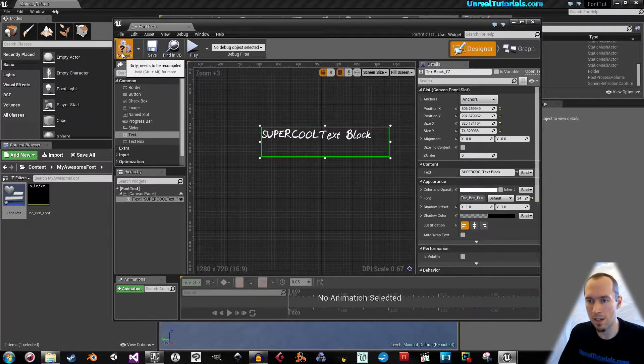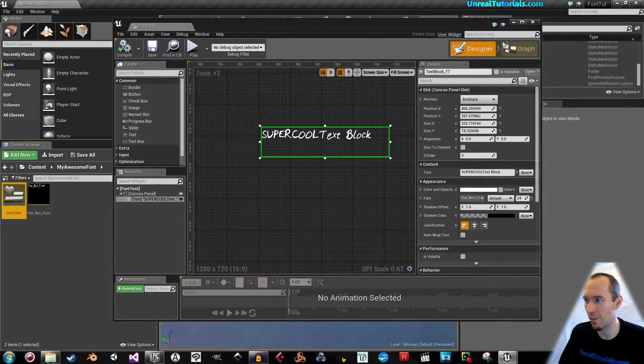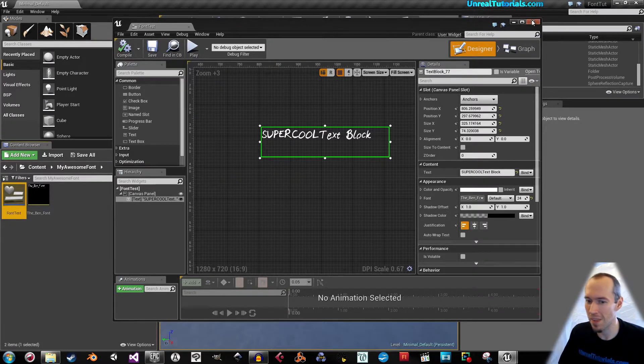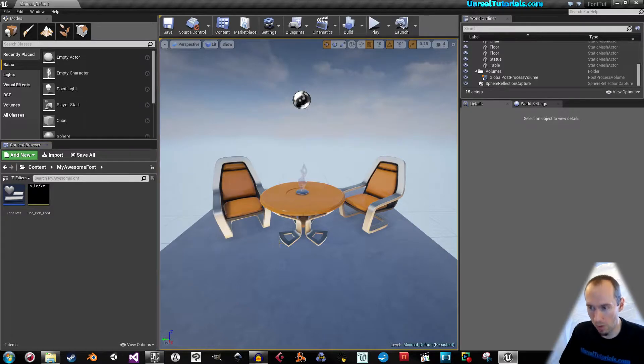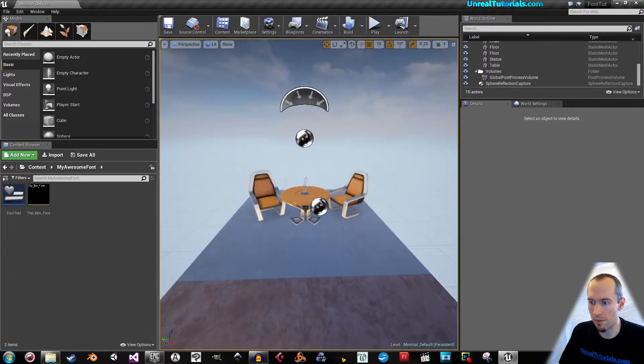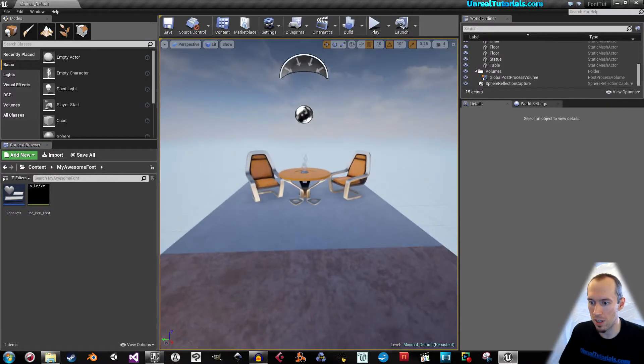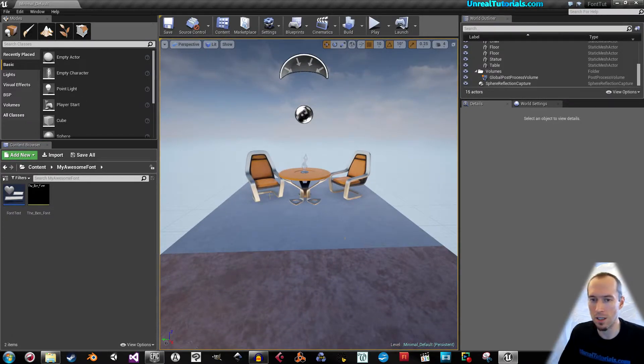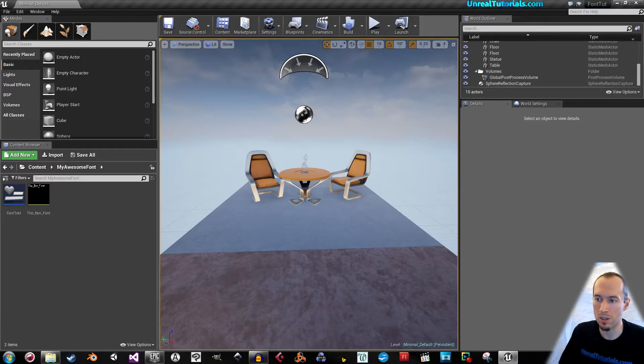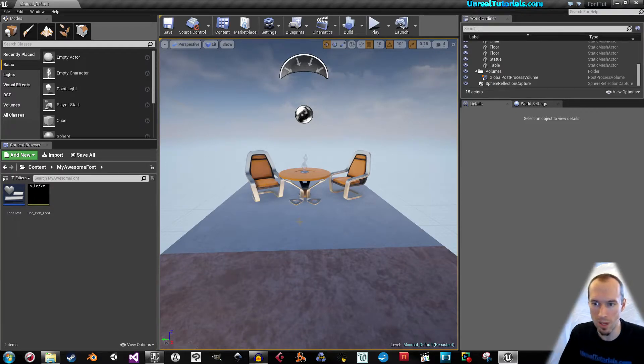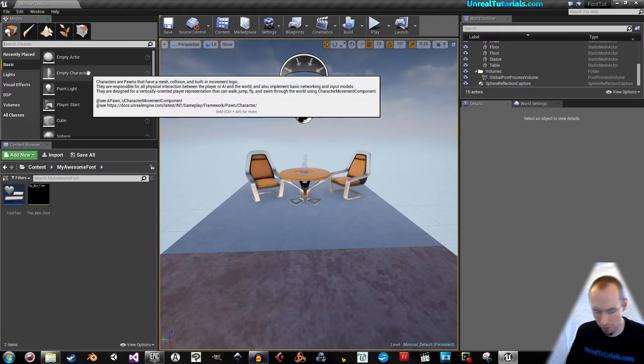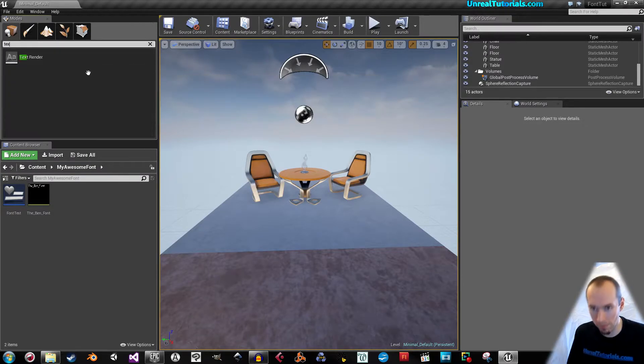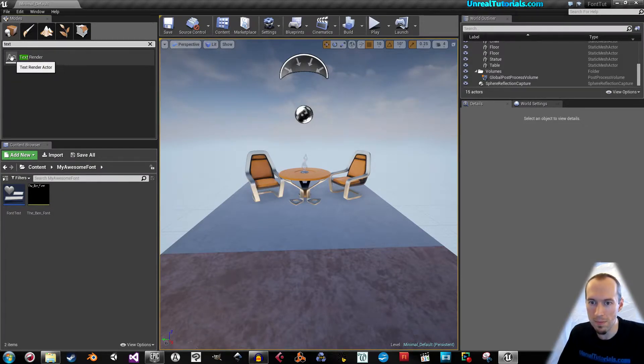But it doesn't end here, unfortunately. Let's say now you want to have a text render element inside of your game area. So we search for text and we drag this in.